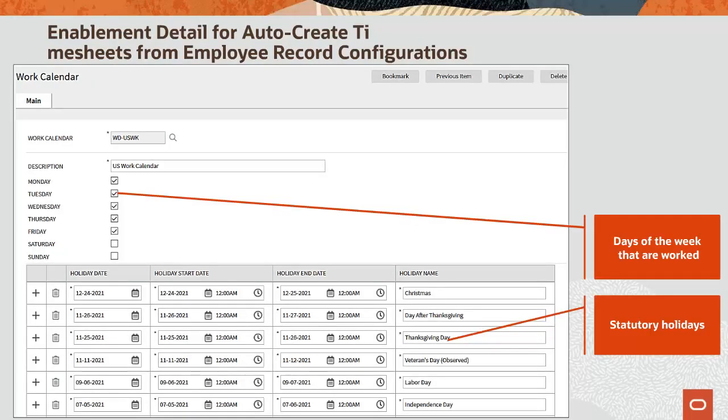As mentioned on the previous slide, a work calendar might be required if the employee has consistent working days and statutory holidays. Timesheet records will not be created no matter what date range is specified on the header or timesheet information zone of the timesheet schedule tab on the employee portal. Conversely, if the employee does not have consistent working days or needs to create timesheet detail records for statutory holidays, the work calendar field on the timesheet schedule tab on the employee portal should not be populated.